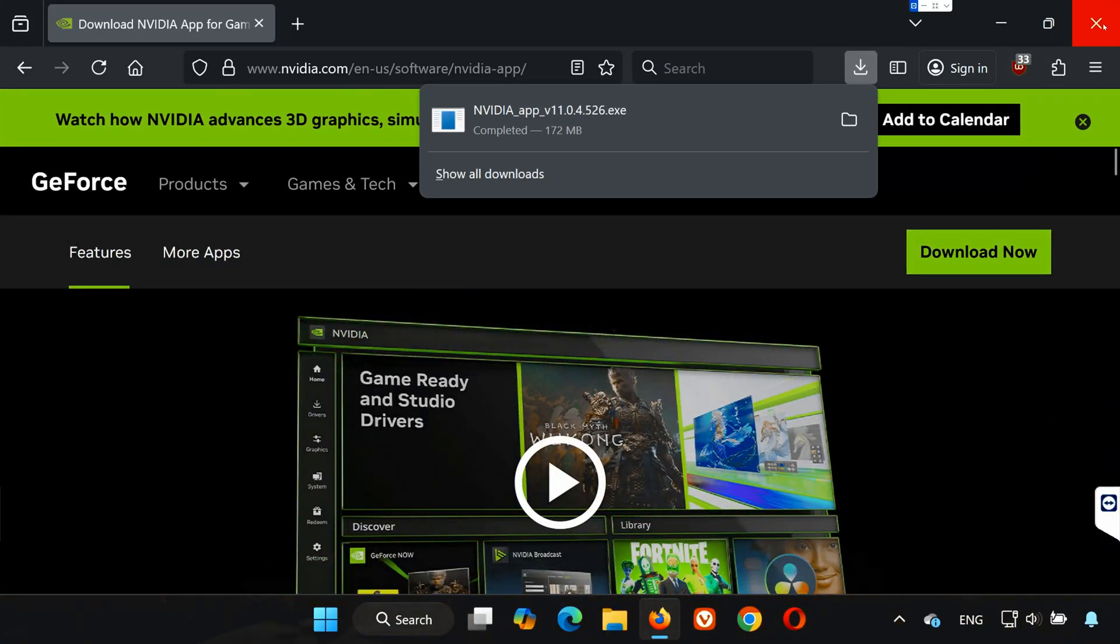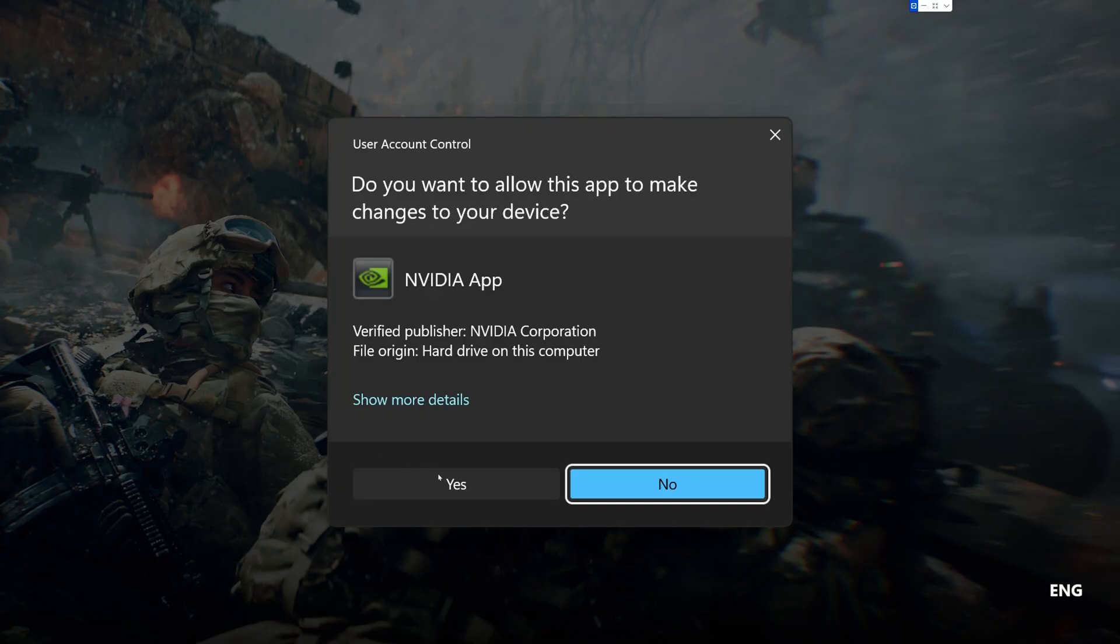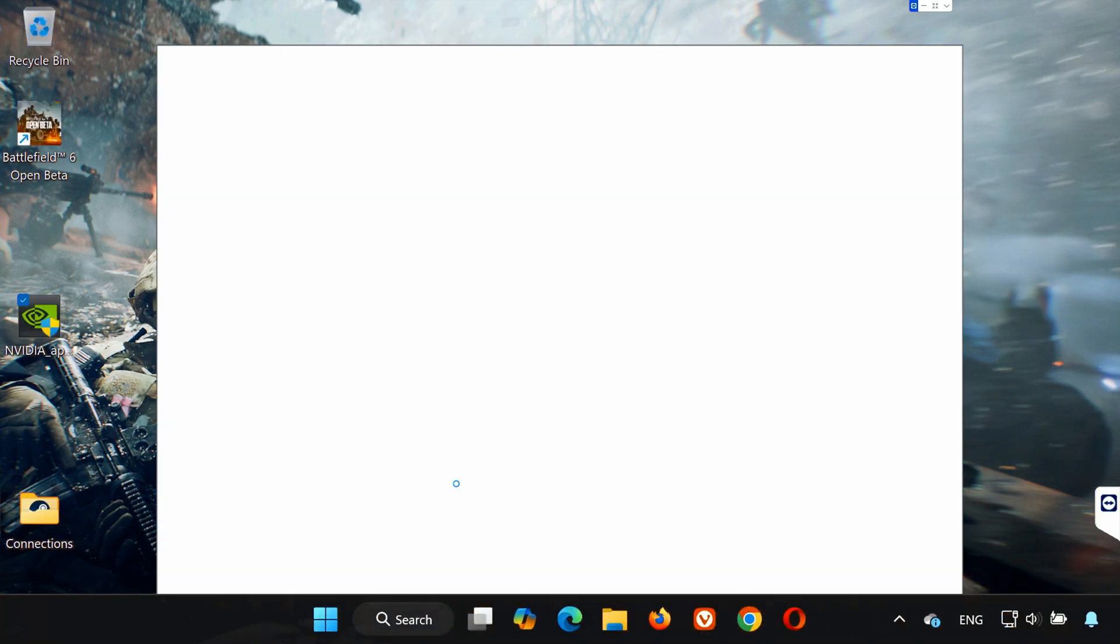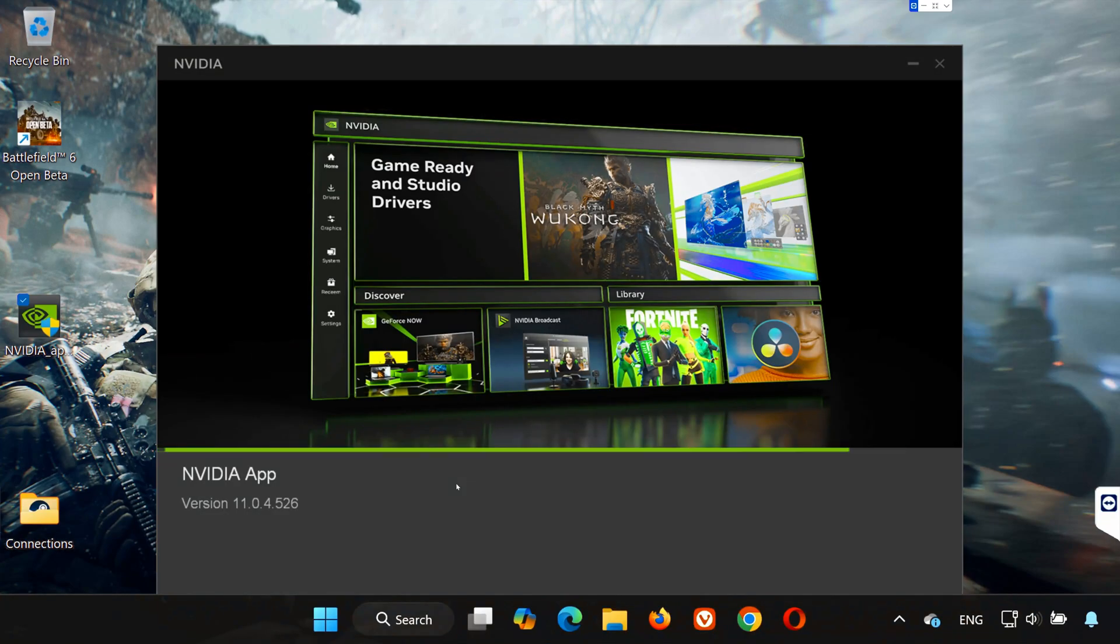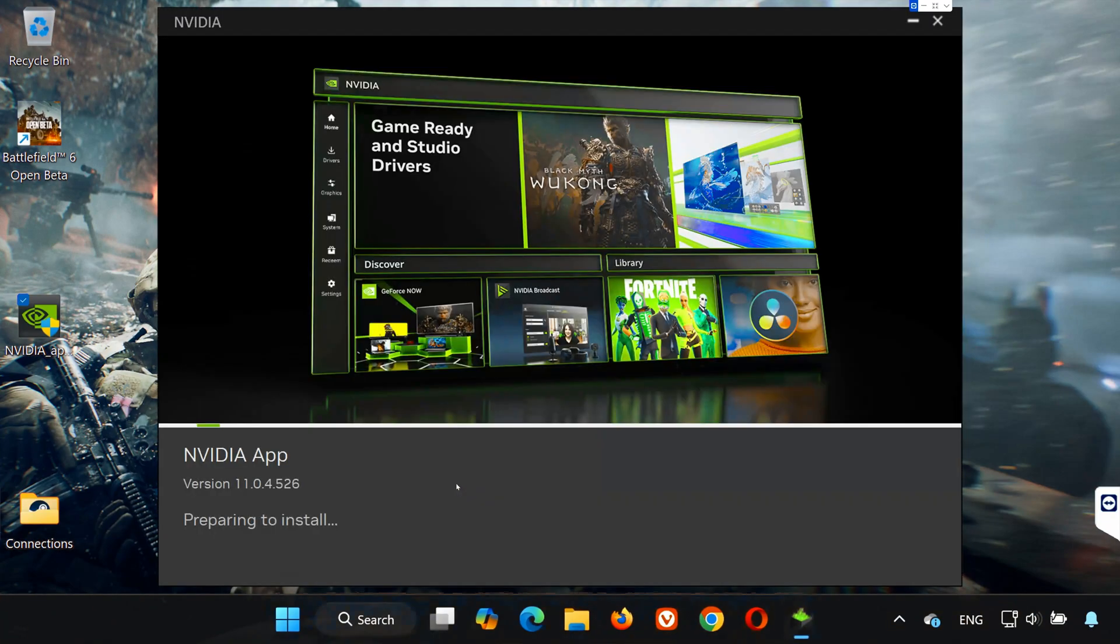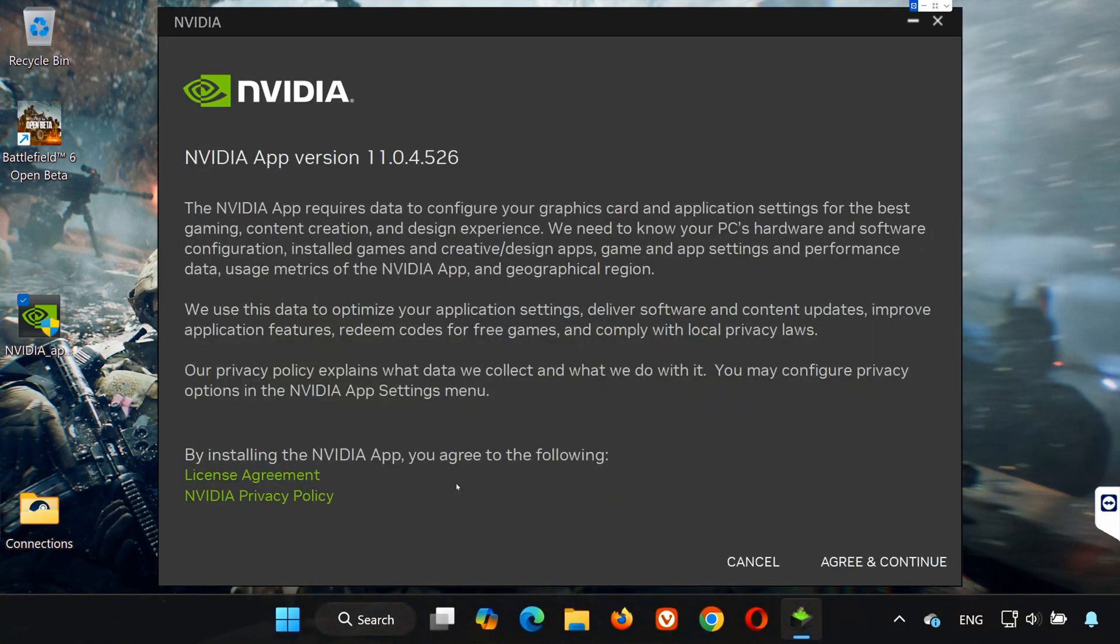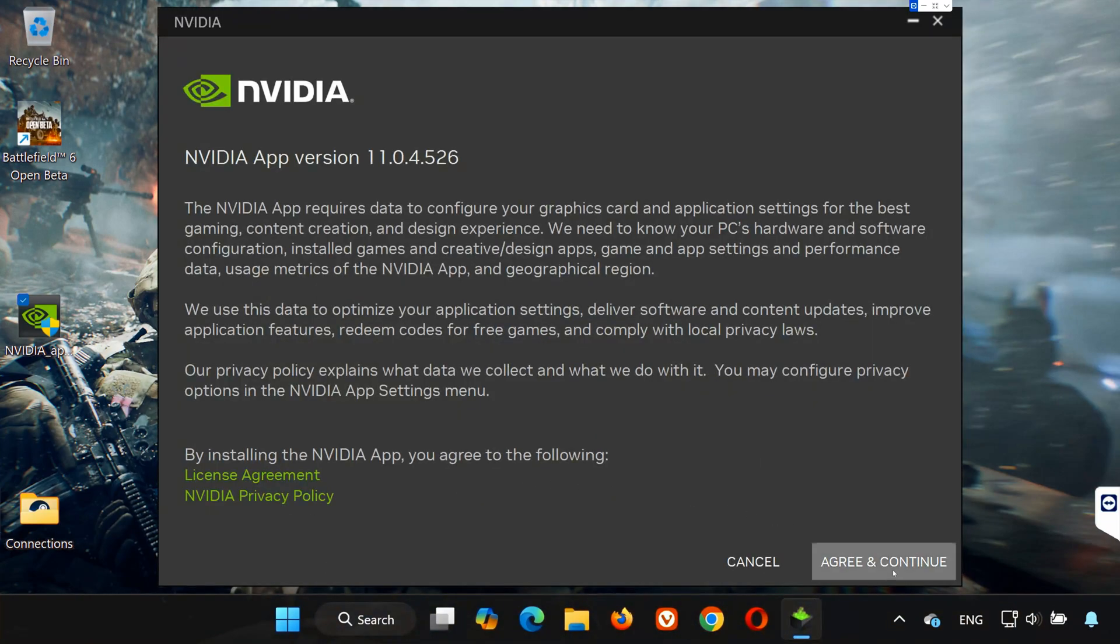Once it's done, double-click on the installer file. If a prompt comes up, press Yes to allow it to run. Now wait for the installer to load. When it does, click on Agree and continue to start the setup.